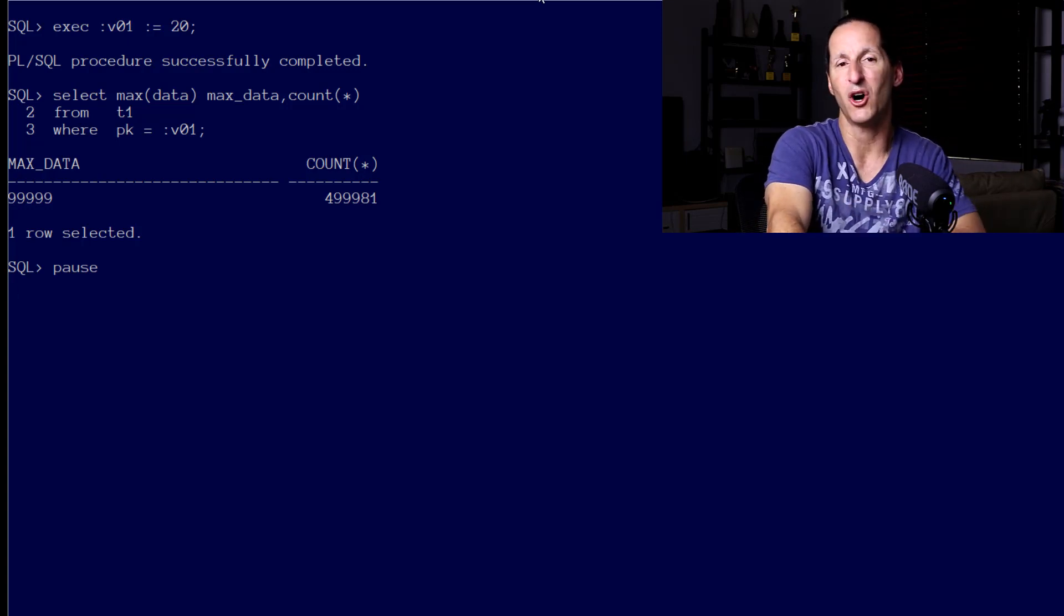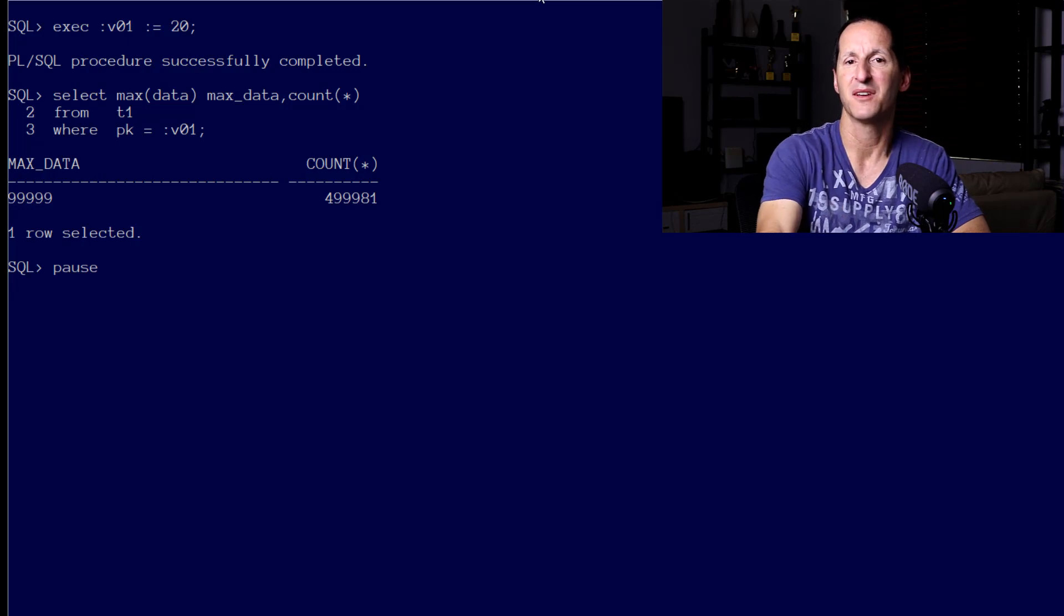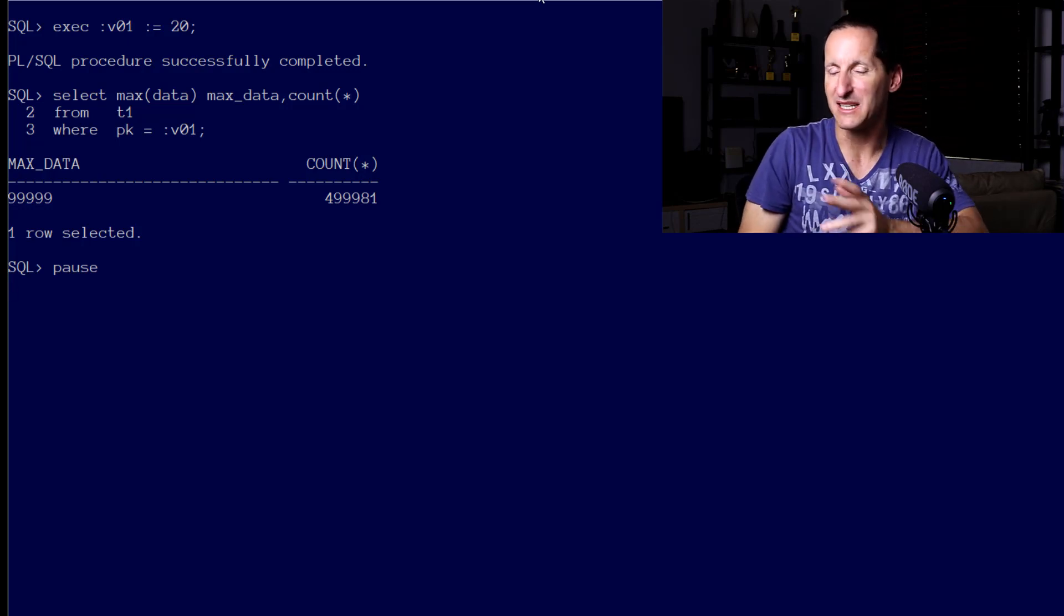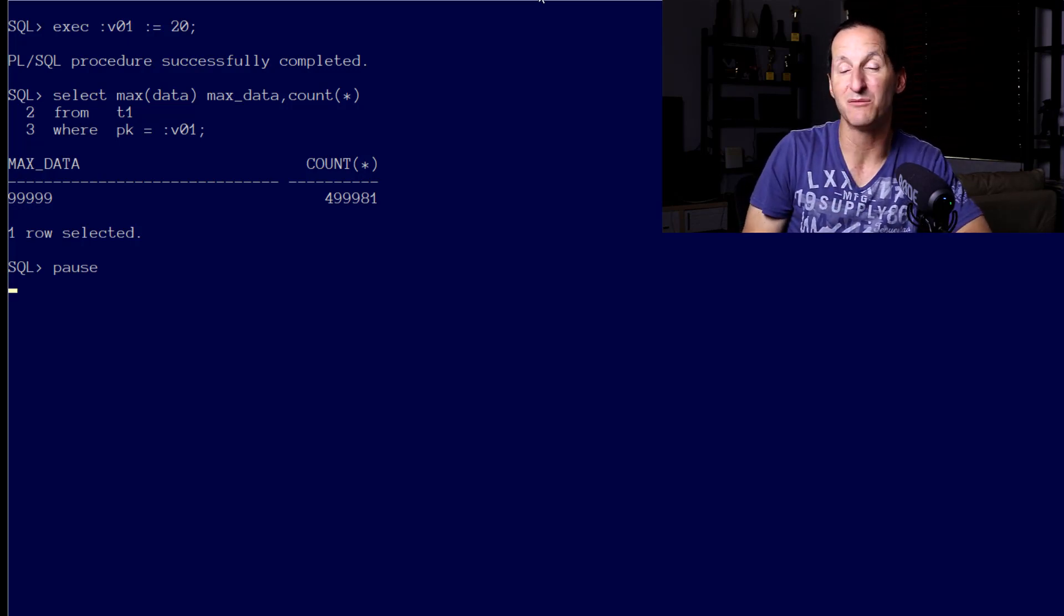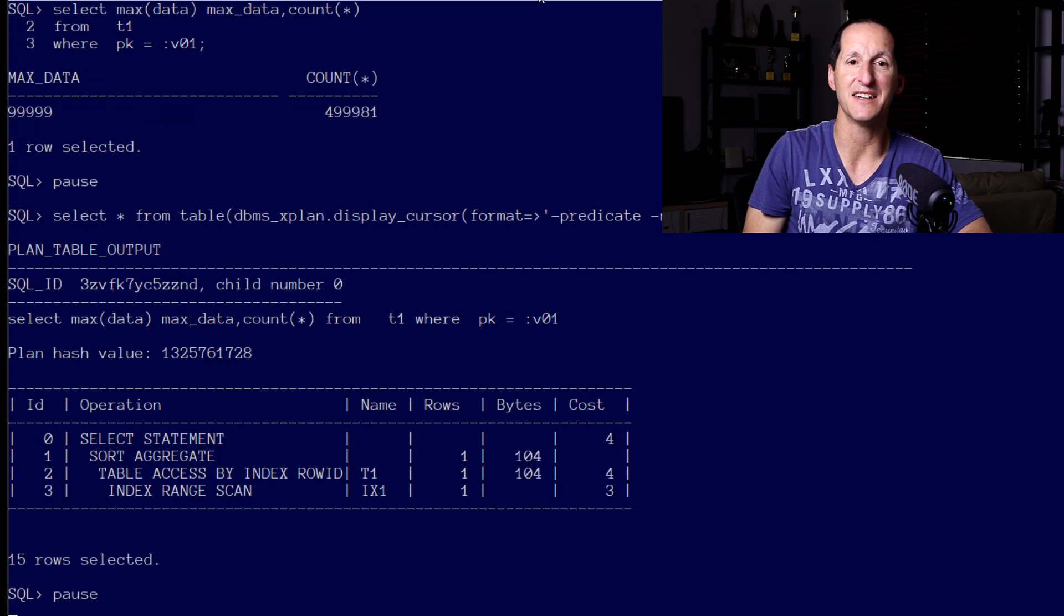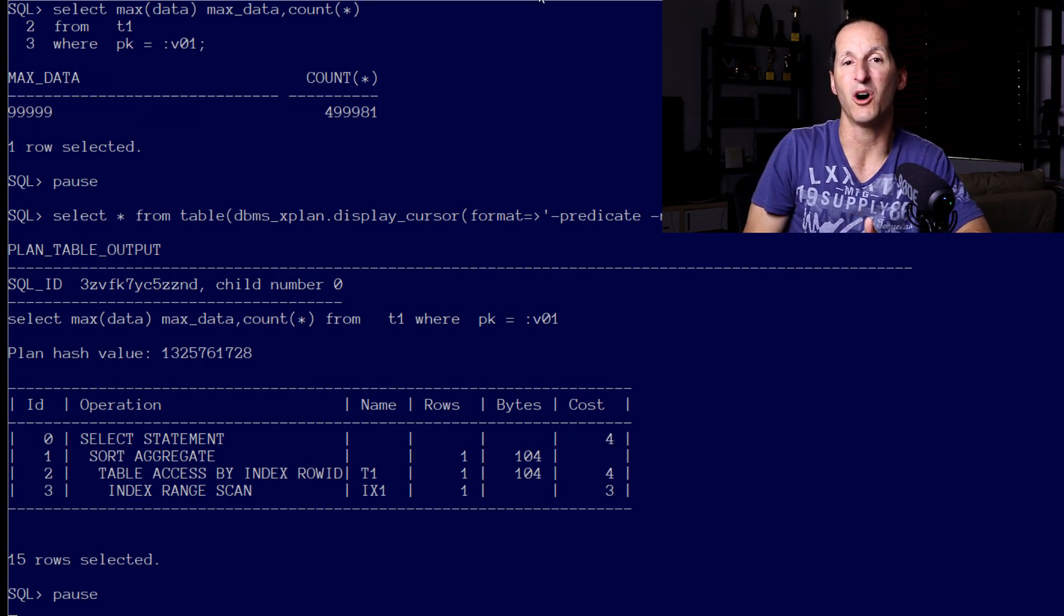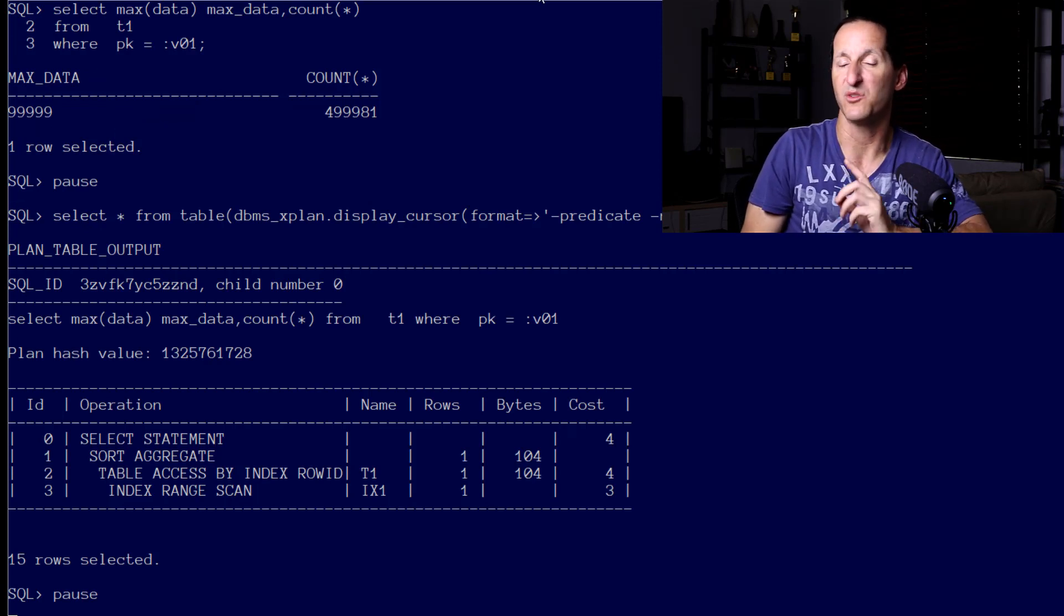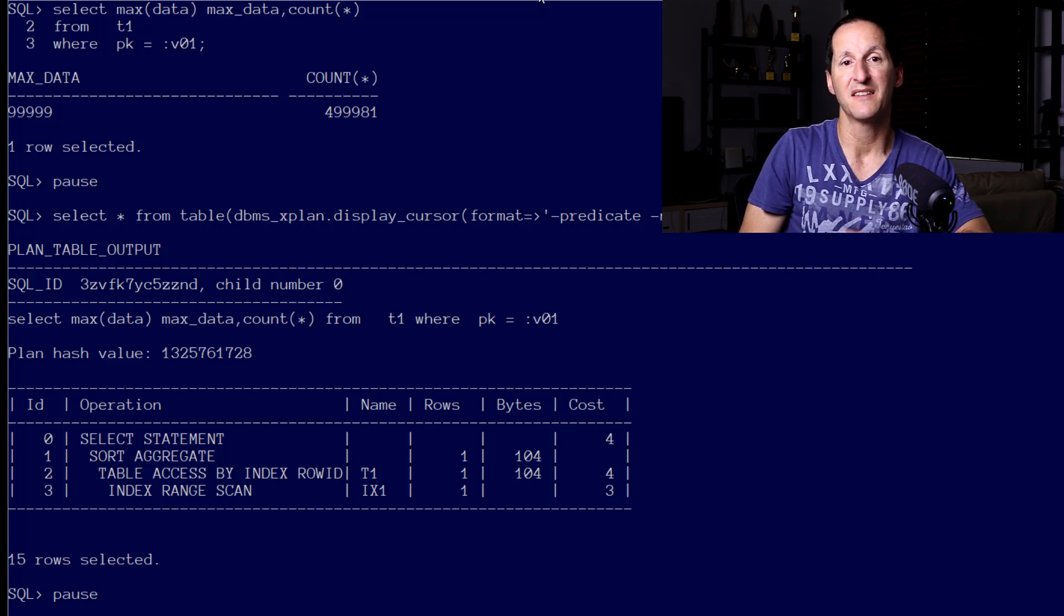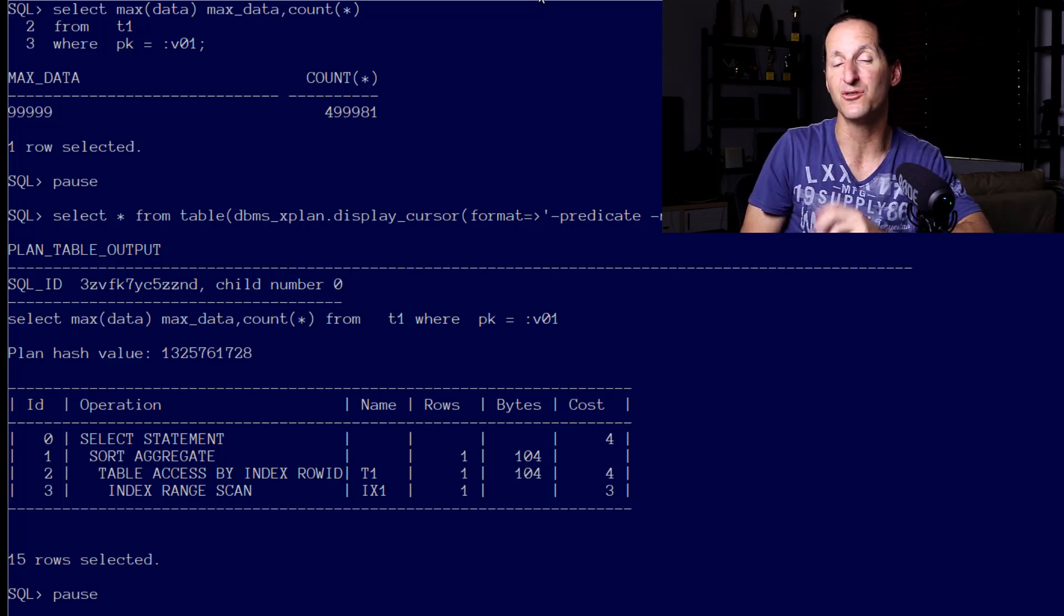How did the optimizer treat that query? Well, here's where possible issues with bind variable peaking start to rear its head. Because we've already optimized the query once for the bind variable value of 10, the subsequent executions do not get reparsed.